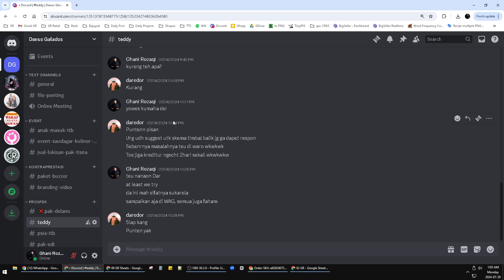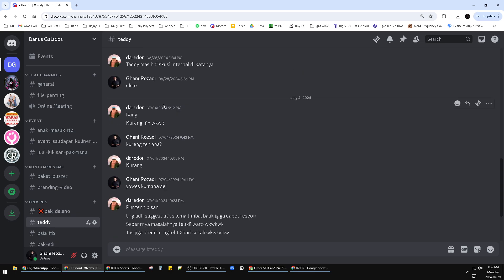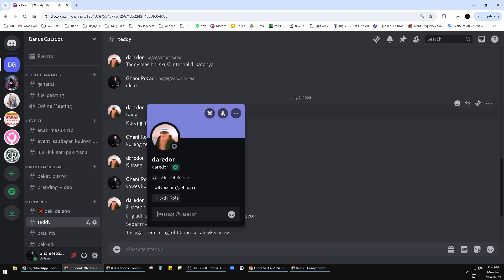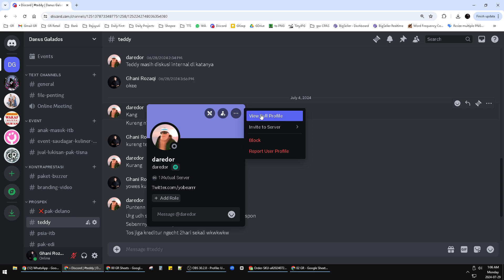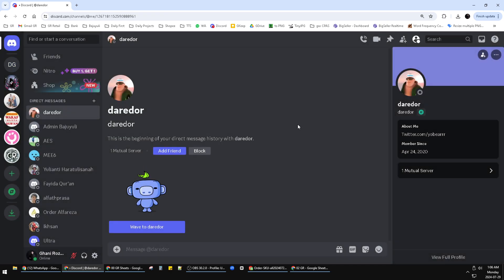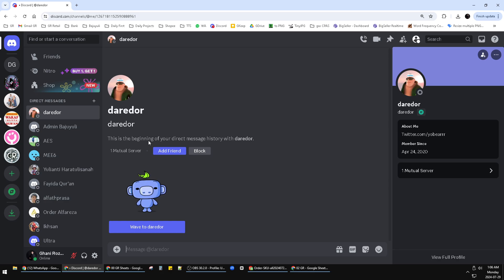If you want to do a direct message, you just click on the profile and then here you click 'More' and then 'View Full Profile' and then click this 'Message' button, so it will open the DM to that specific person.